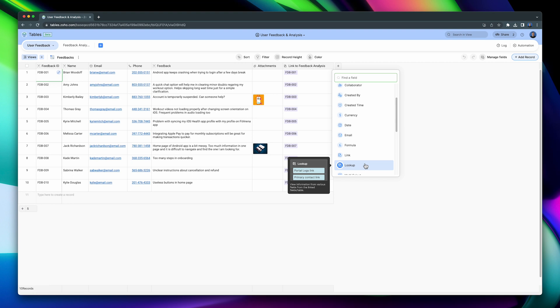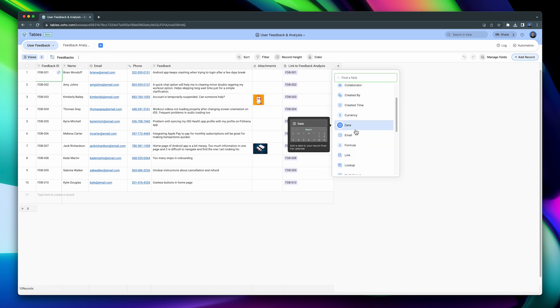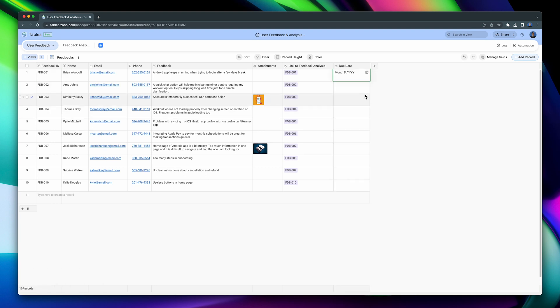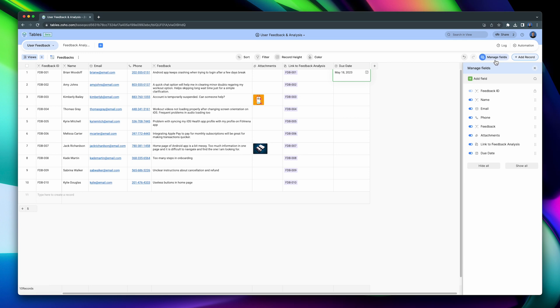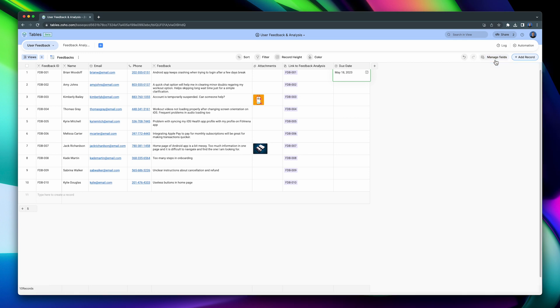Let's add a Date field. Now we can select dates on this field. You can also use the Manage Fields button, in case your table has many fields and you want to quickly make changes or add new fields.